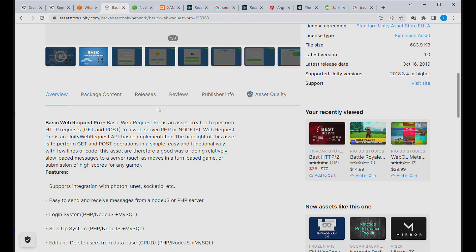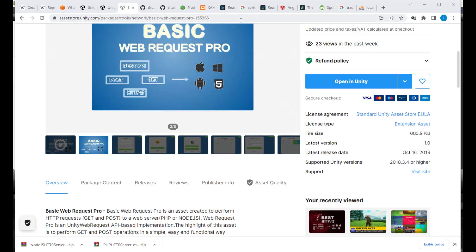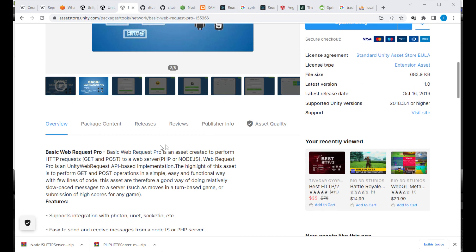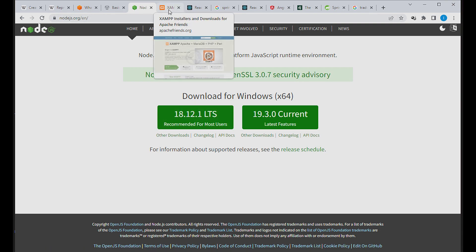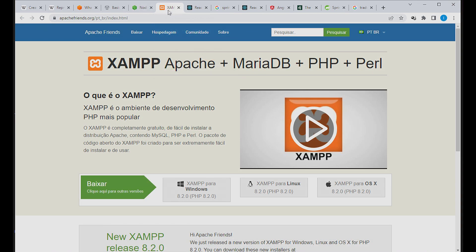You need three things to do that. First, download Web Request Pro — go to the Asset Store and download it, or use the Package Manager. Second, you need Node.js — install Node.js if you prefer using Node. If you prefer PHP, you can download XAMPP, the Apache web server.